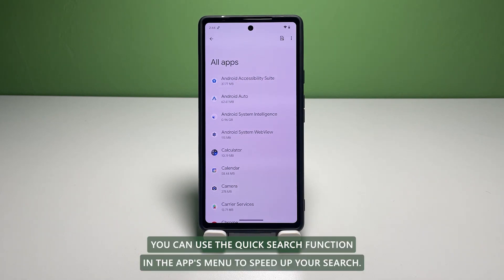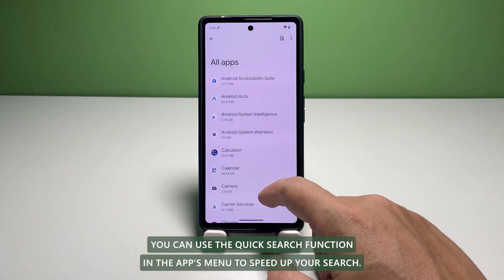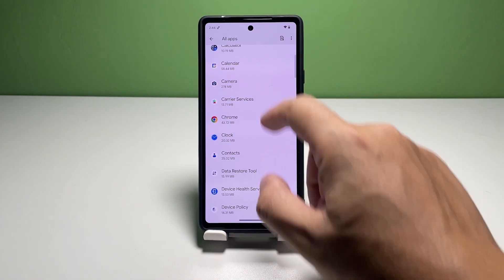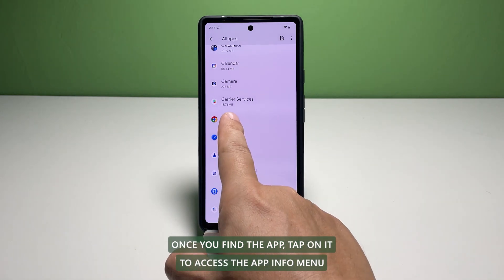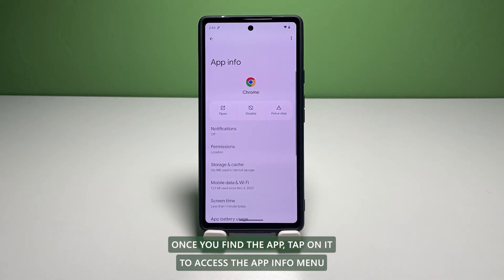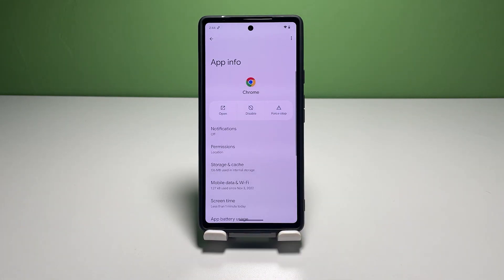You can use the quick search function in the Apps menu to speed up your search. Once you find the app, tap on it to access the App Info menu.